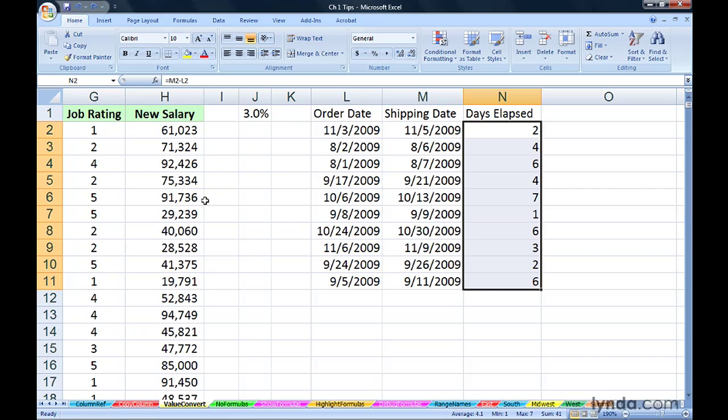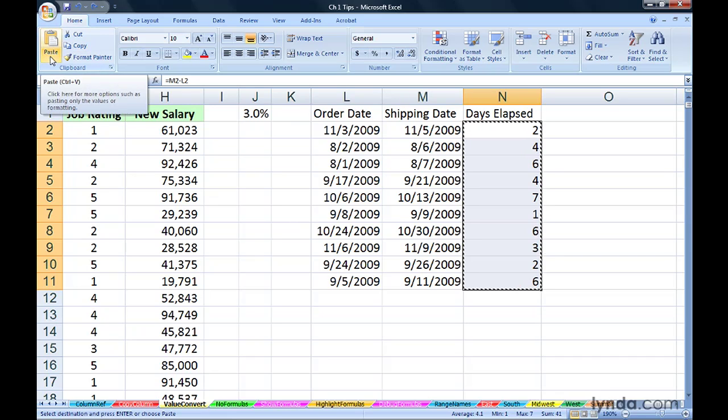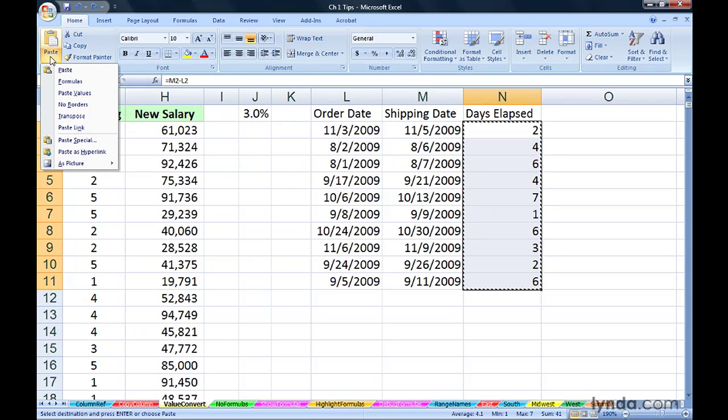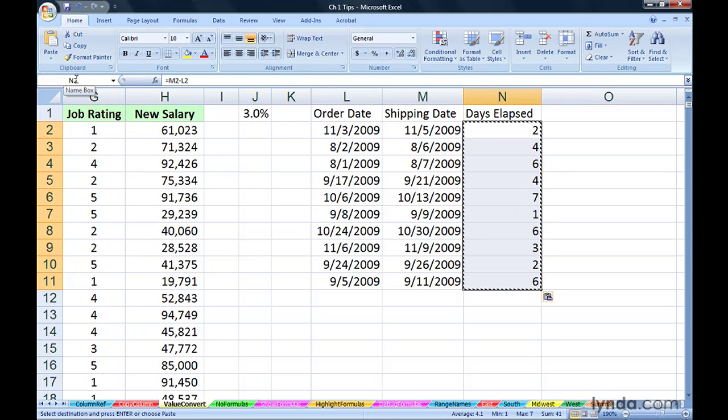on the home tab, you can click the copy button and then jump over to the paste arrow and choose formulas. That's pretty fast too.